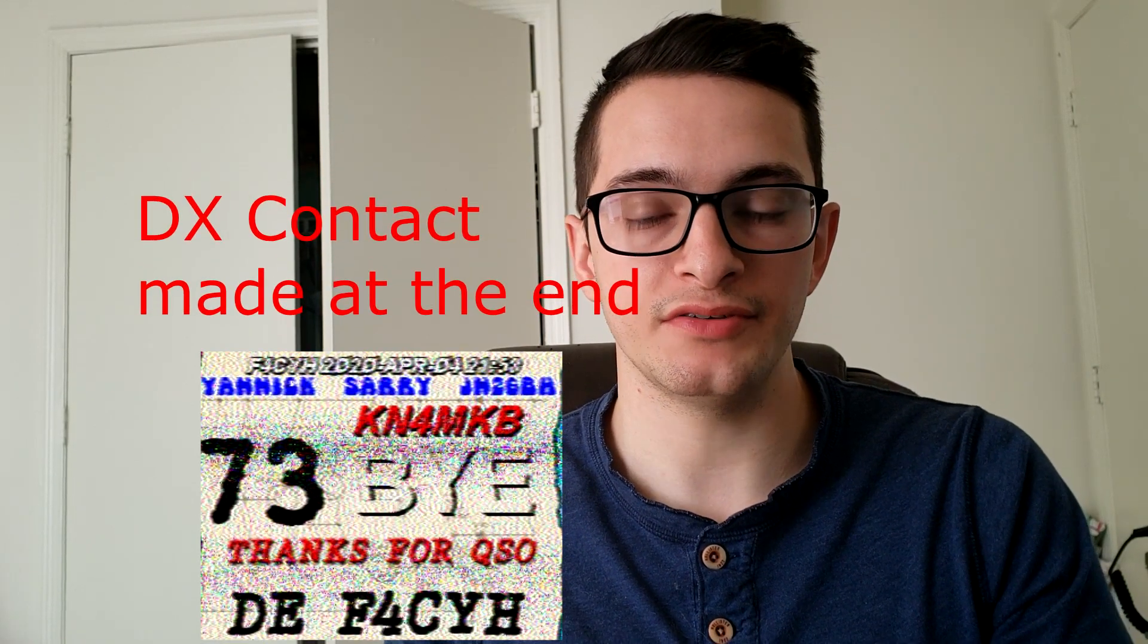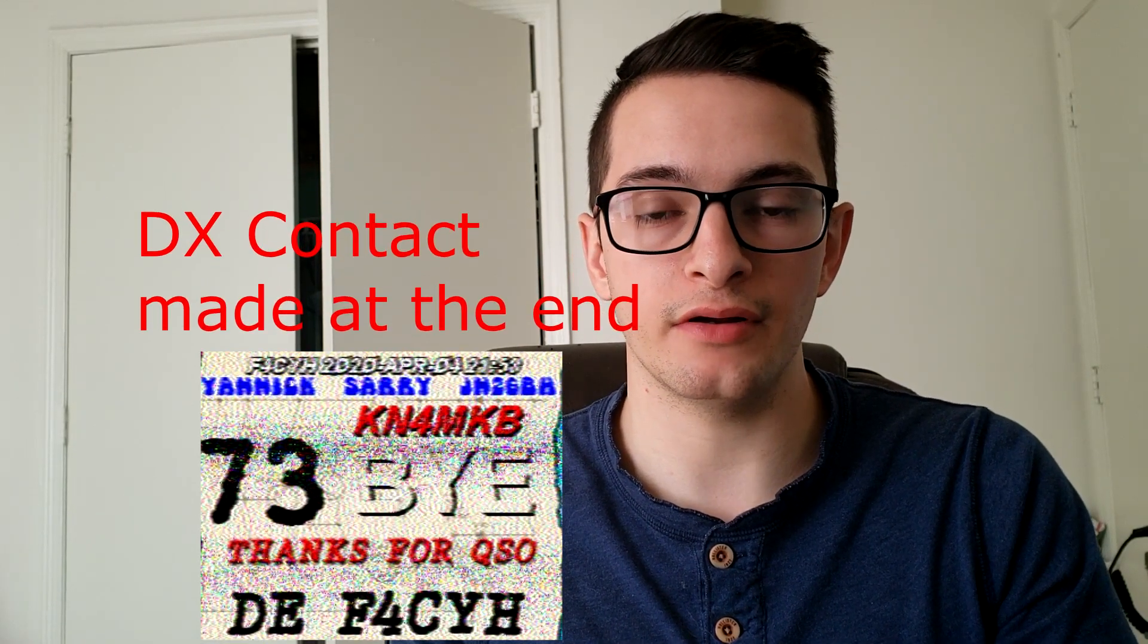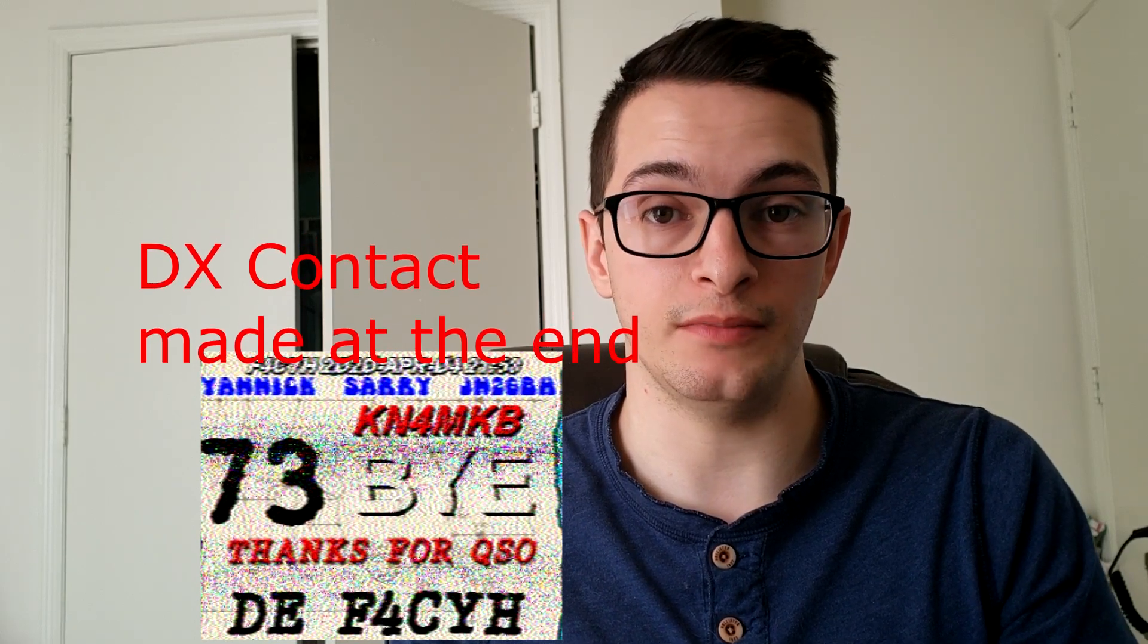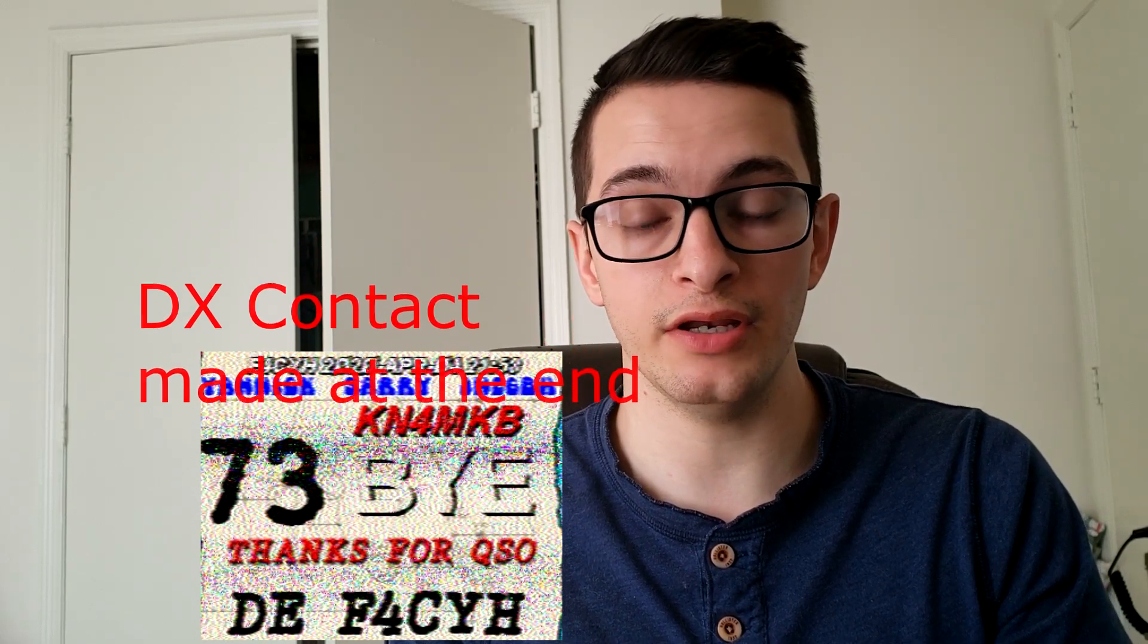SSTV or slow scan television is a mode that allows you to transmit and receive images over ham radio in analog form. There is a digital form of SSTV but we're not going to cover that in this video. It's a very viable way of making two-way contacts between two amateur radio operators and sharing some information and cool pictures along the way.